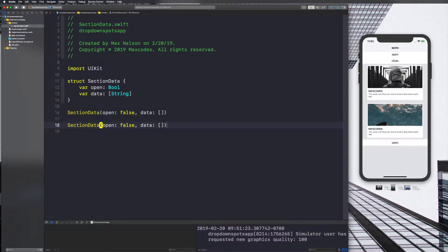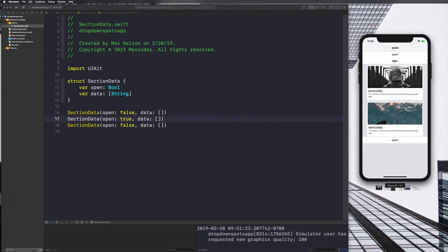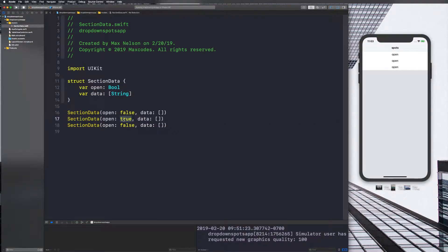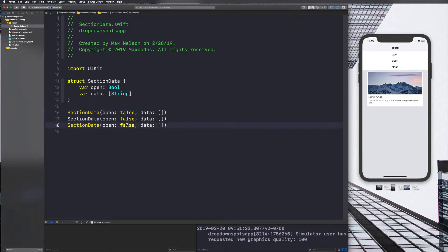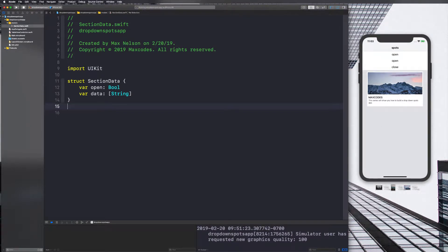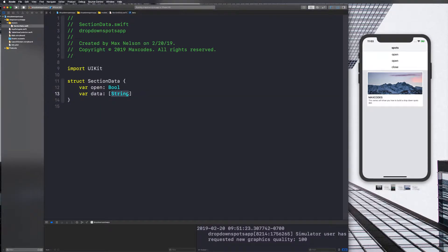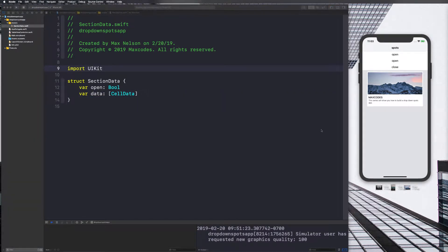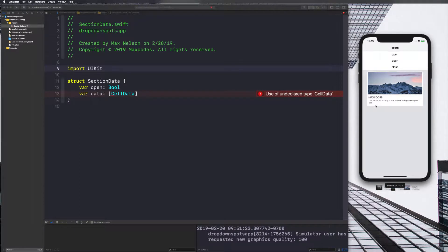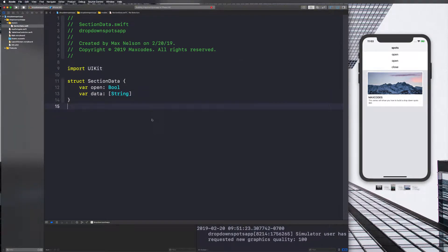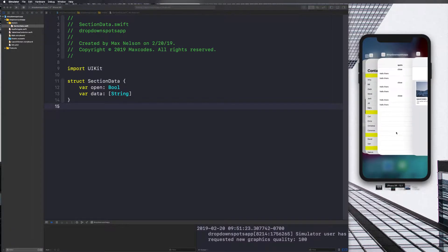The `open` variable keeps track of whether or not our section is open. So if the second one has open set to true, it's open; if I close it, it's false. We're going to need another struct like CellData because we'll need to keep track of the title, image, and bottom text. For now it's just strings. Let's go ahead and get some data on the screen.